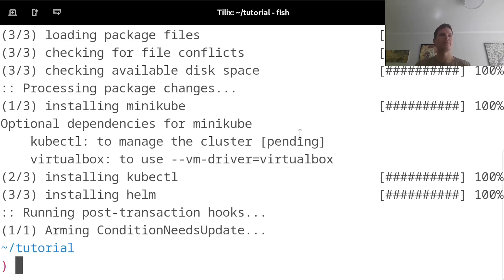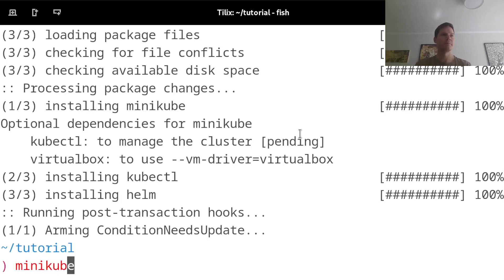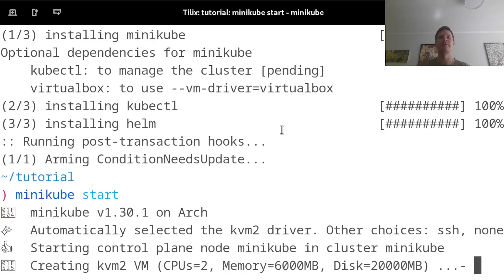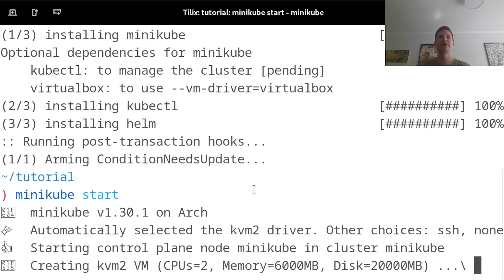Alright, with those installed, I will start my minikube. Minikube can deploy on various drivers. And here, because I already have KVM installed, it was able to identify and use this driver. So right now it's starting up a KVM virtual machine to run the Kubernetes cluster in.